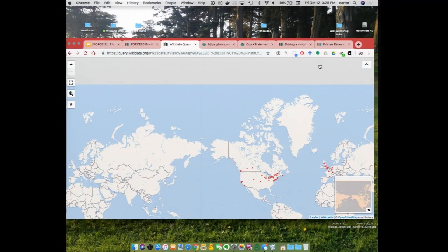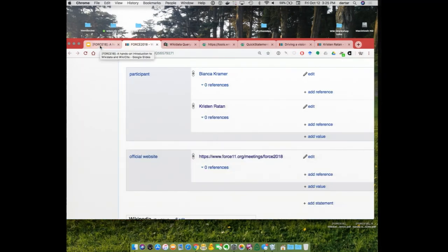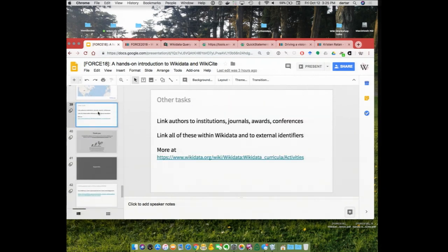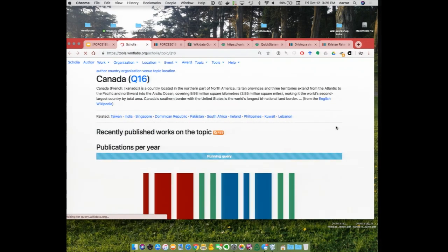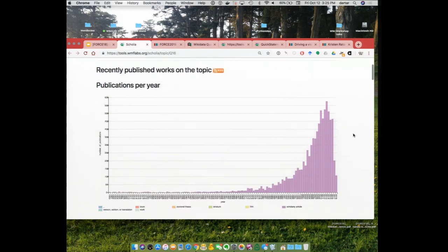We have a few minutes left, so let me show Scolia — here is a Scolia query about Canada, which is basically an overview of what research has been published about the topic of Canada. Importantly, you get a set of live queries that take a few seconds to run, and all of these queries are editable, so you can actually go in and change Canada to Botswana or something. I'll go in and find Q16, which is Canada, and change it — Q30 is the US.